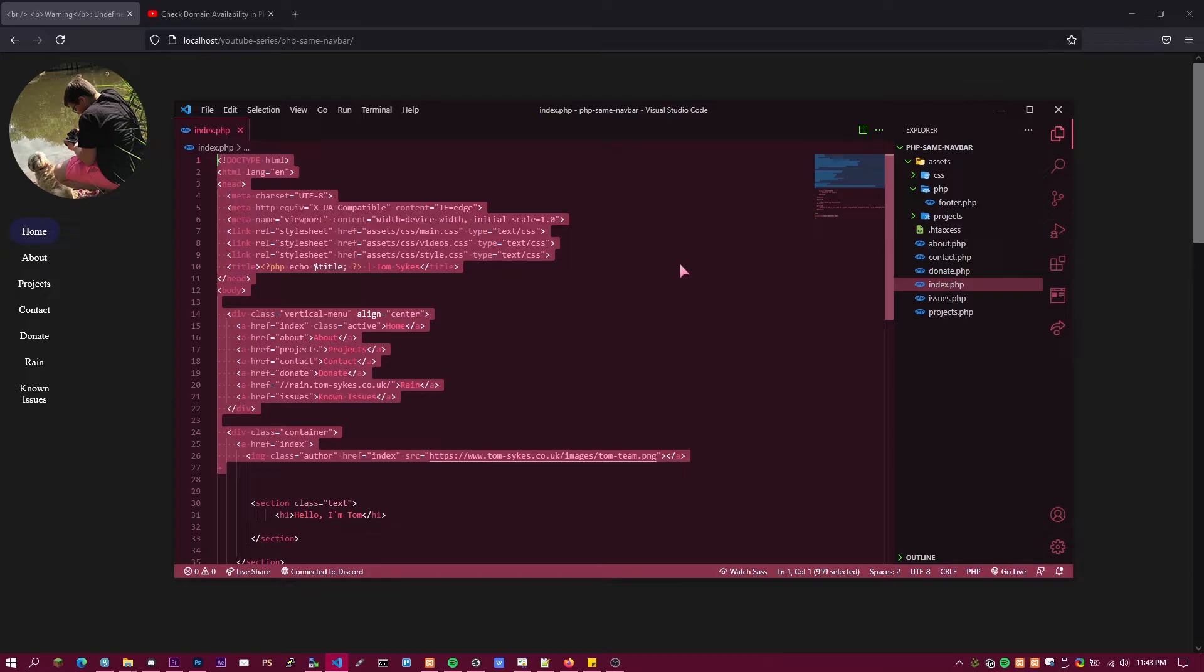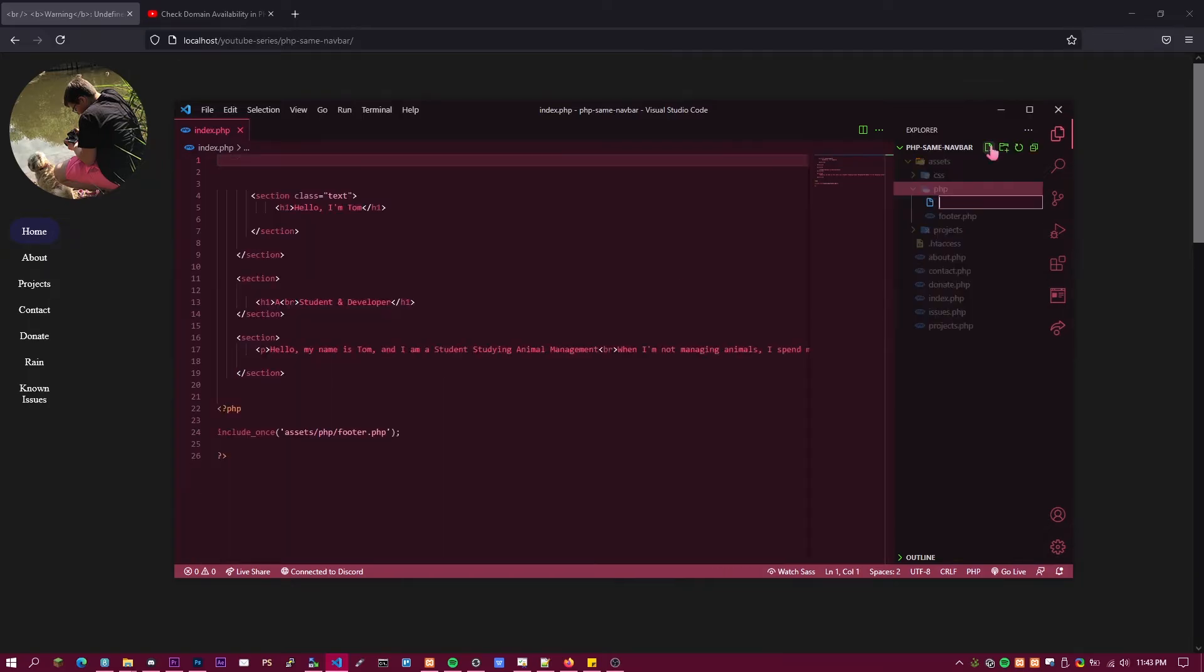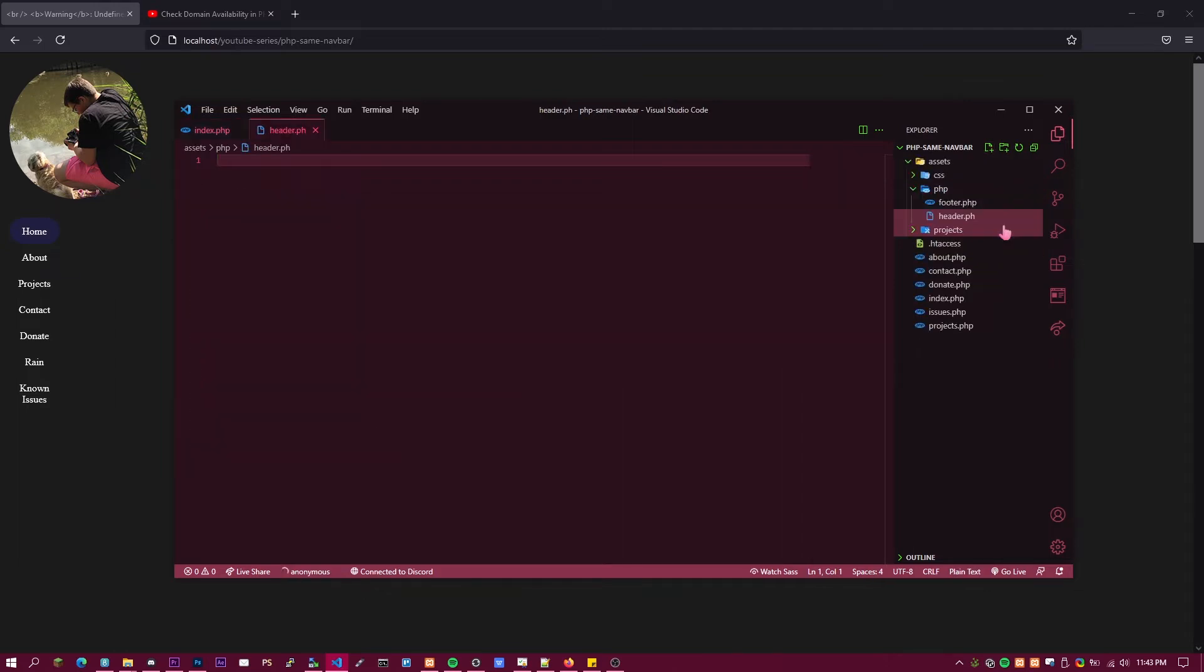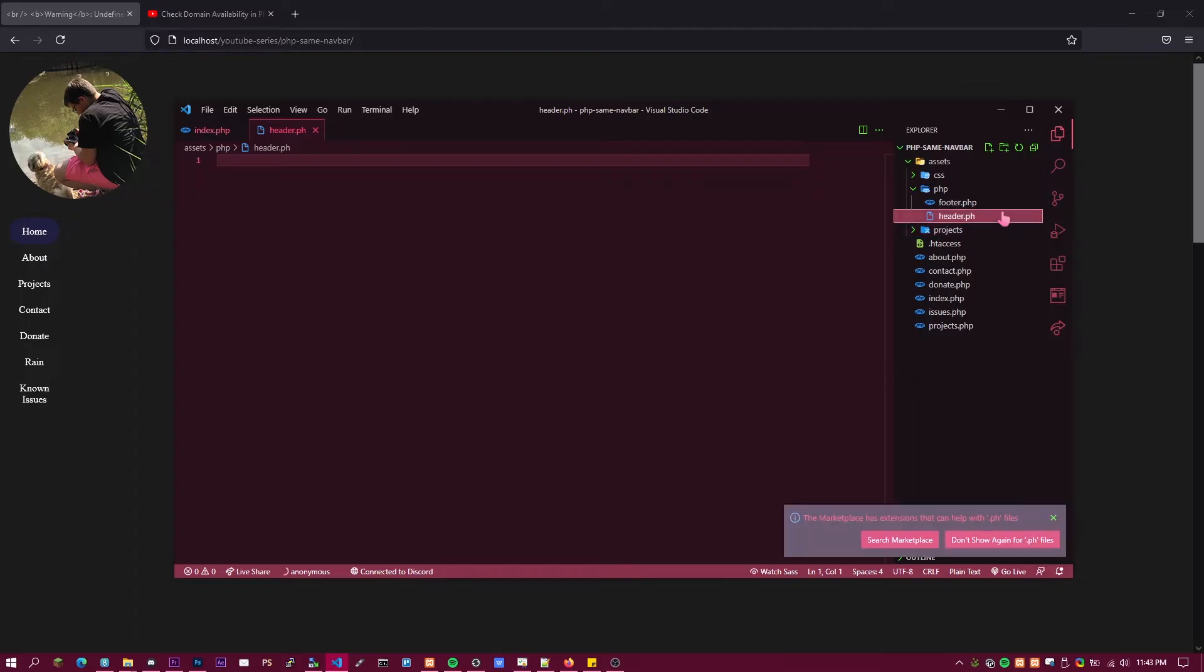Delete it from there. Make a new folder called PHP and name it header.php or header.php, and then in that you just want to paste that. That's all you want to do.